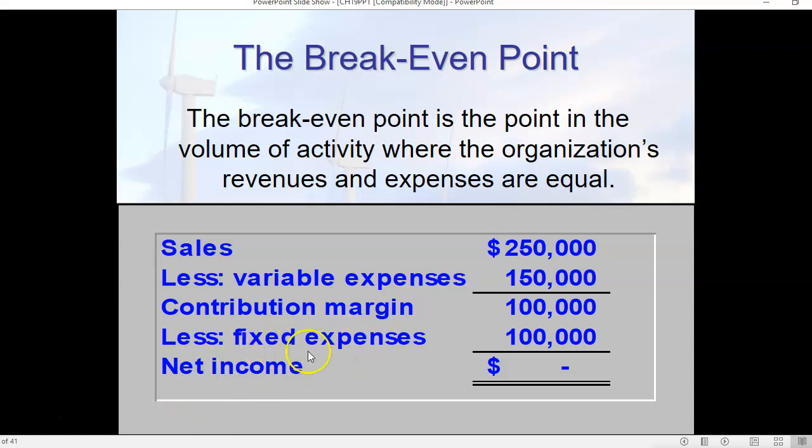We also have to account for fixed expenses. These are things that are going to be the same no matter what level of production we're at — whether we're at zero, a million, or any number in between. An example there would be property taxes, things that don't change.